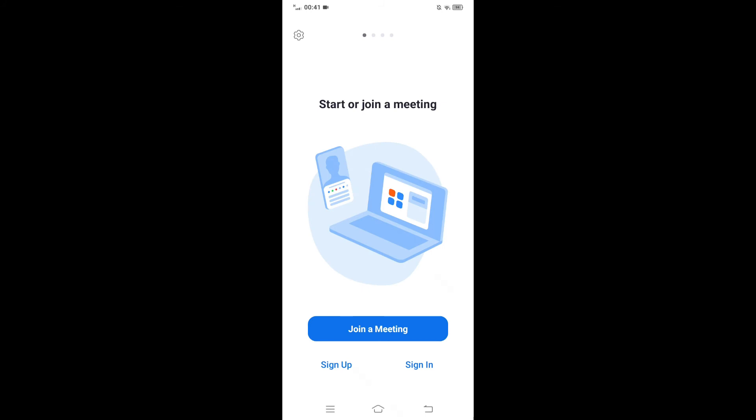And this is the very first interface of Zoom. If you don't have an account yet for Zoom, then tap on the Sign Up and register yourself to a new account.